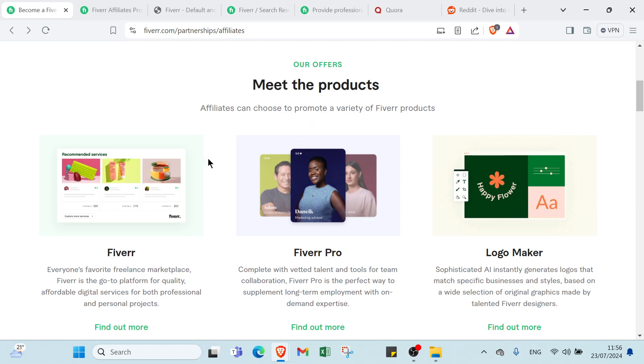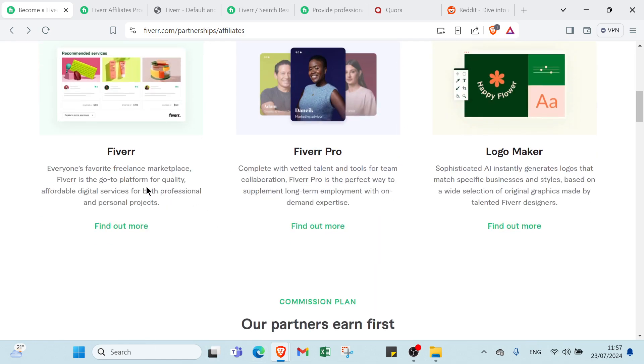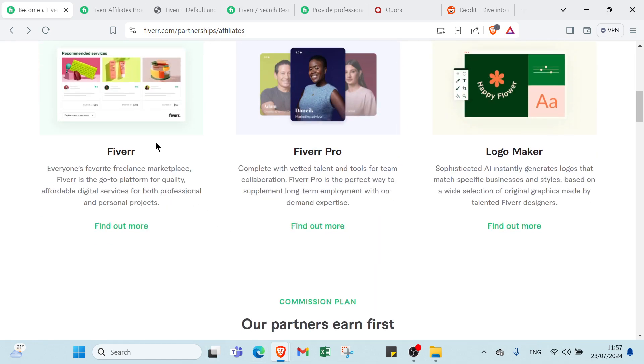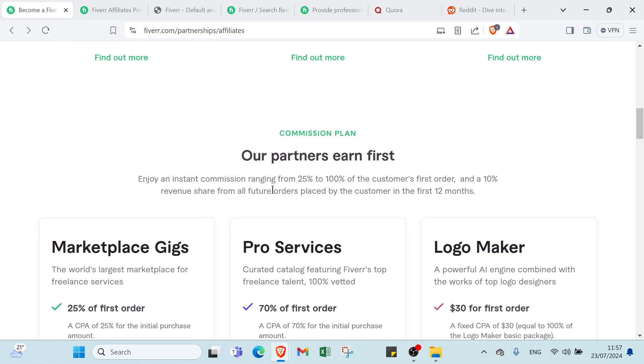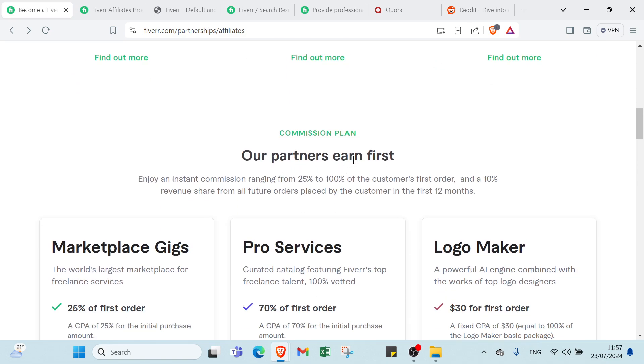To understand more, scroll down. We have here Meet the Products - affiliates can choose to promote a variety of Fiverr products. We have three types: first we have Fiverr, Fiverr Pro, and Logo Maker. Then we have Our Partners, our first entire, and instant commission range from 25 to 100 percent.